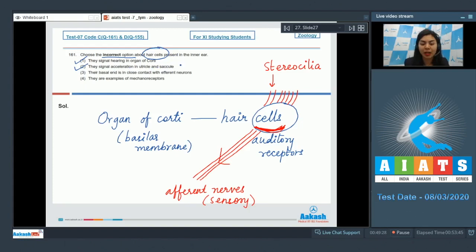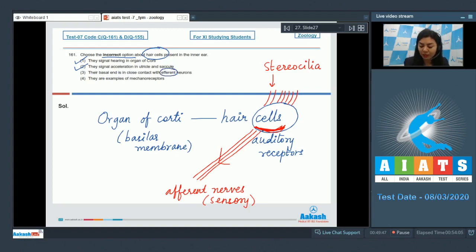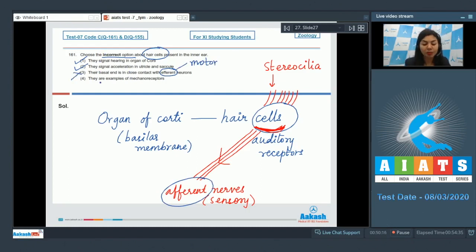The vestibular part of the inner ear sends signals to these hair cells when there is motion or change in orientation. So, this is true. Their basal end is in close contact with efferent neurons. This is incorrect. The basal end of these cells is in contact with afferent neurons. Efferent neurons are motor neurons. This is incorrect.